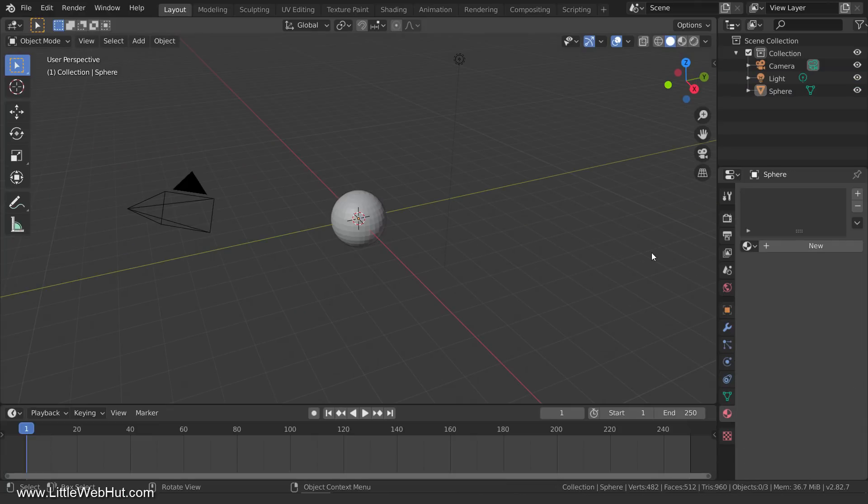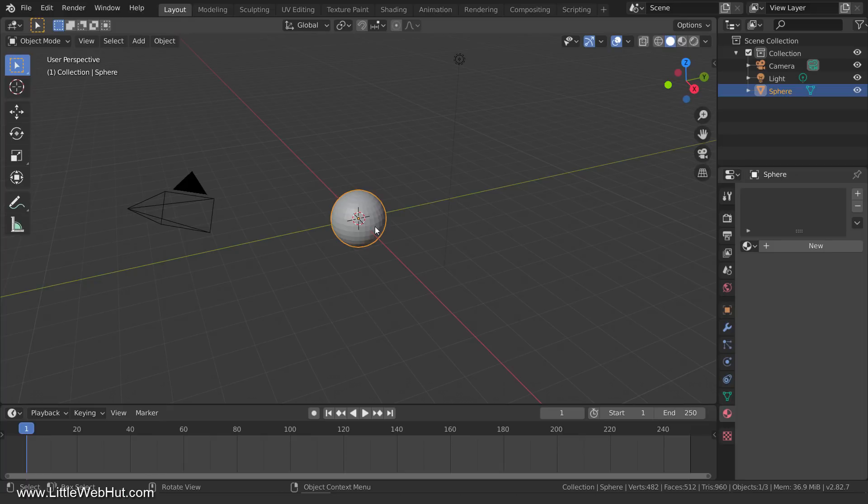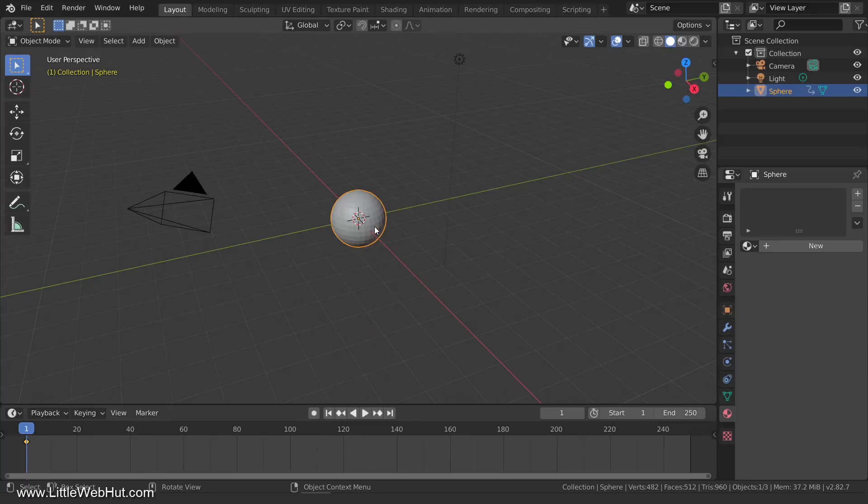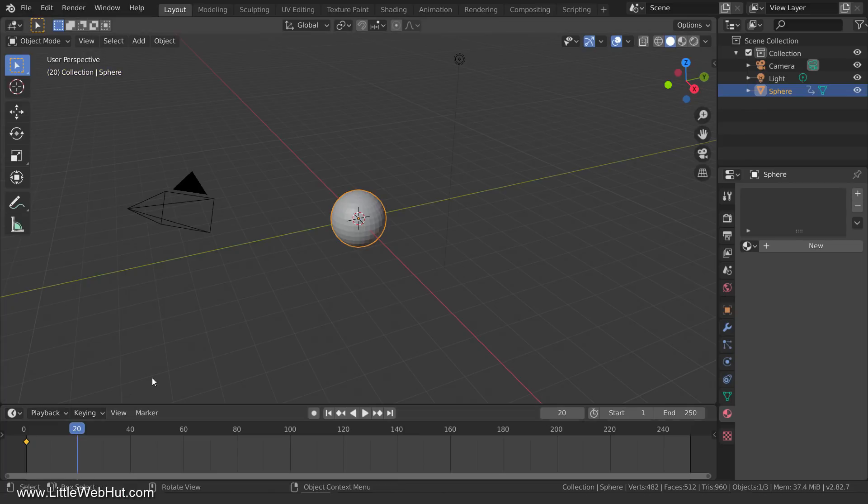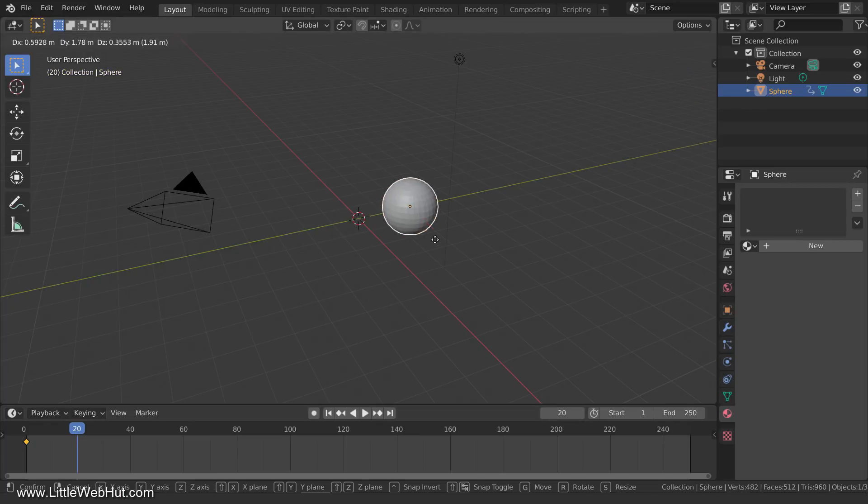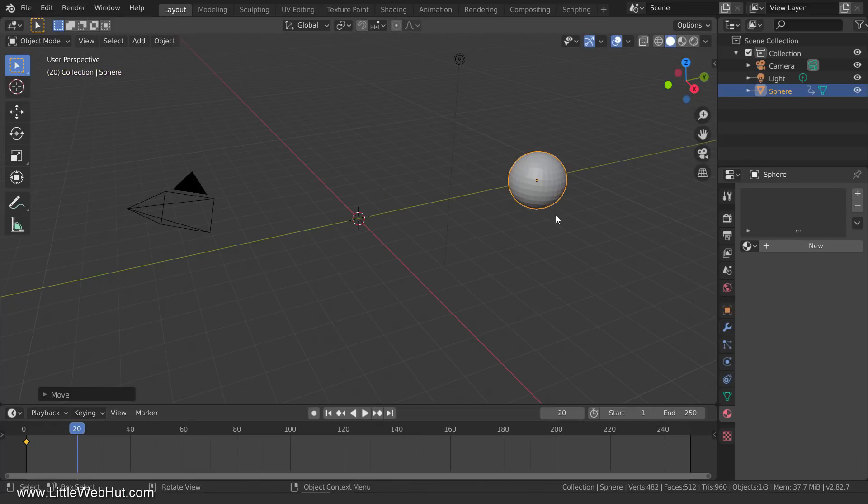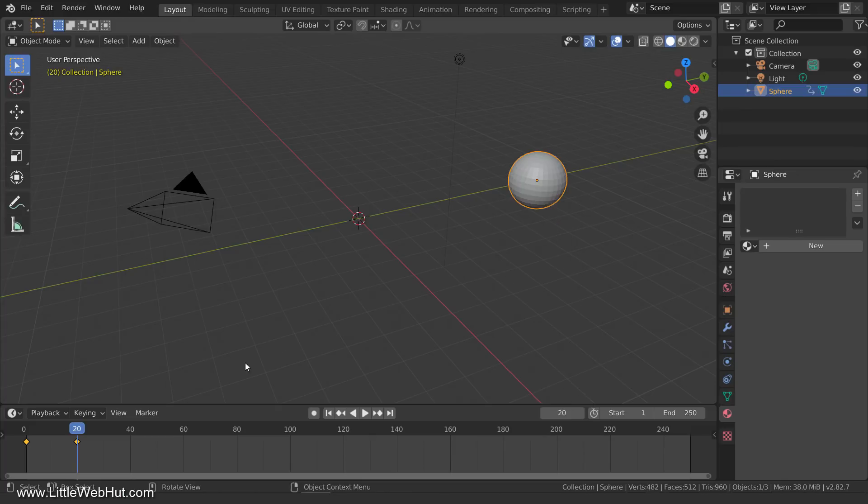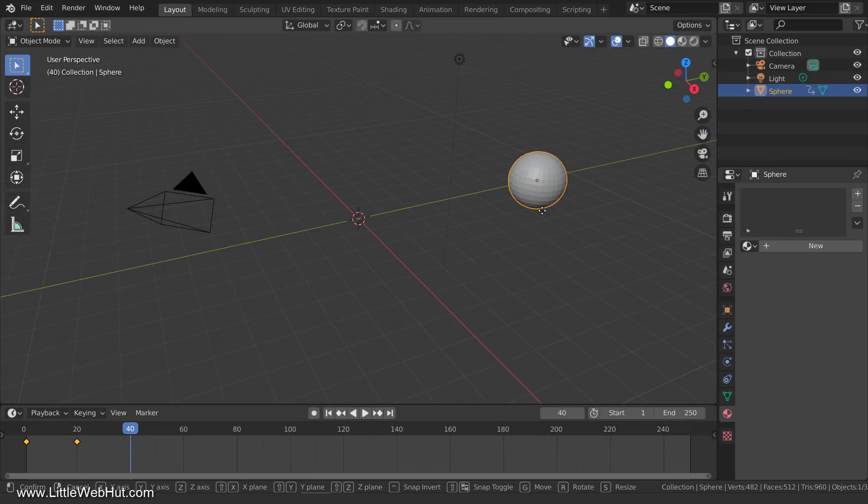The third and last feature that I'm going to show you is called Motion Paths. To show this, I need to add some keyframes. So I'll select this sphere, press I, and select Location. Now I'll move to frame 20, move this sphere, and press I and select Location again. Then I'll do this two more times to add two additional keyframes.